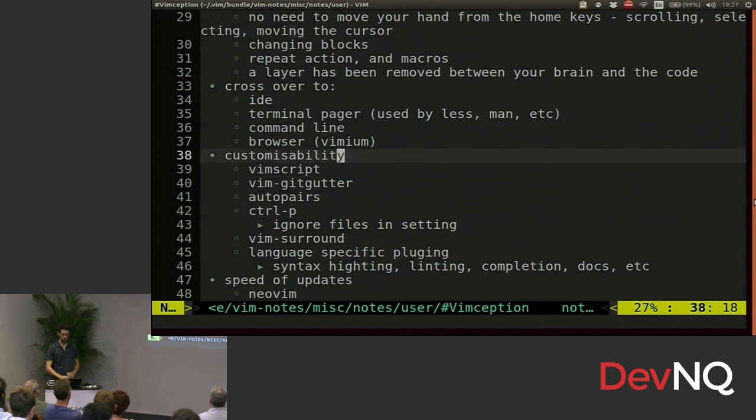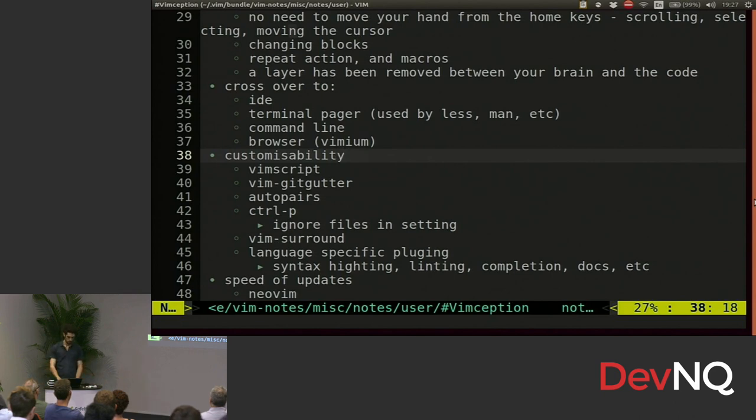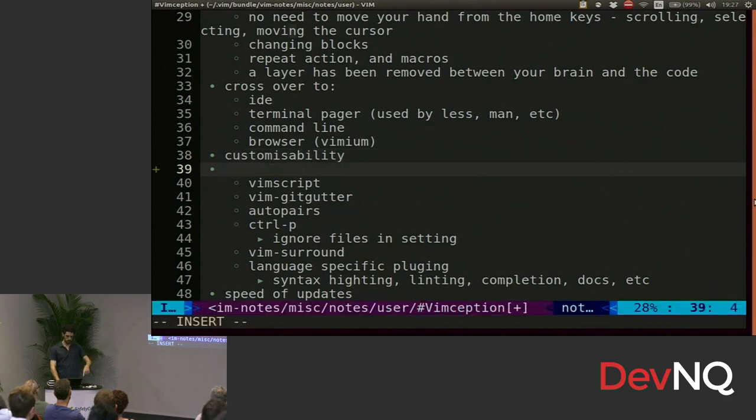So Vim is also very customizable. It's got this language called Vim script, which is horrible, but gets it done. On the left, you can see that plus beside line 36. That's called GitGutter. That's a little plugin that I've got that will show me any changes I've got to any file tracked by Git.